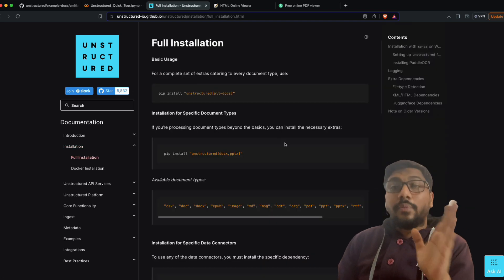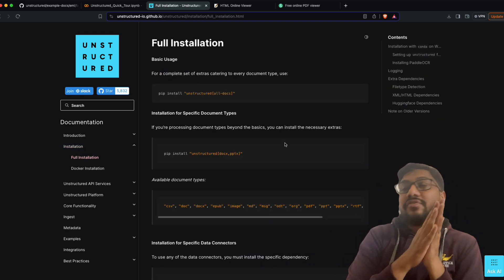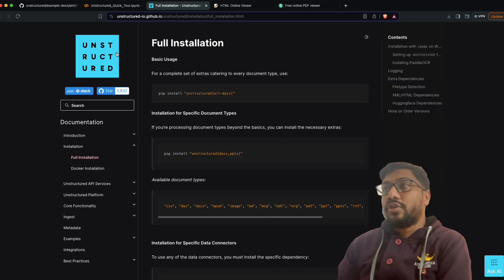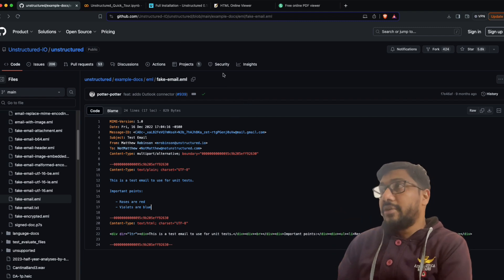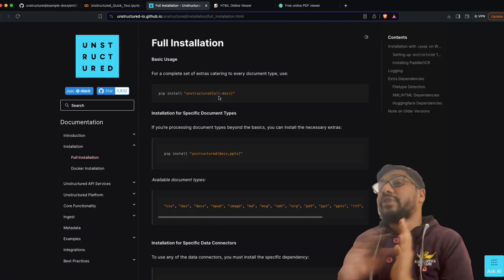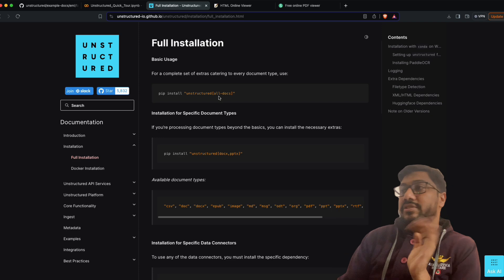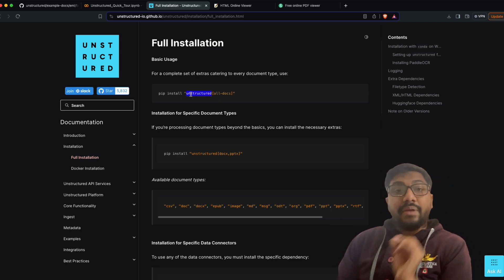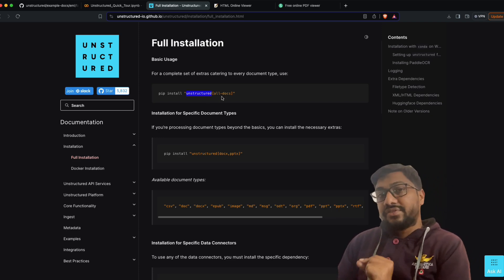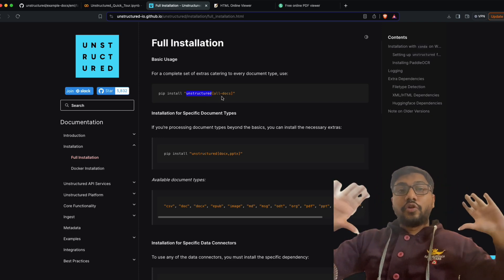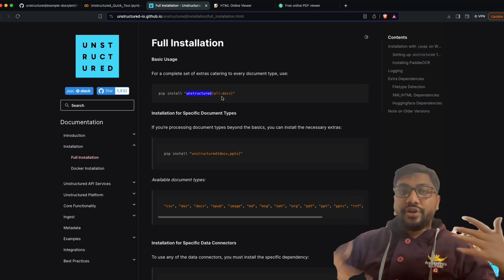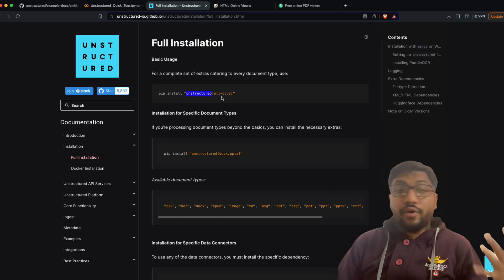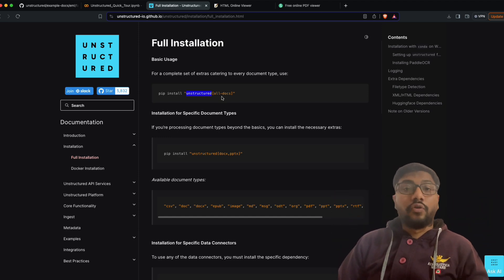The way you can install unstructured: the Python library is available on their GitHub and on PyPI. You can simply run 'pip install unstructured', which will install the core library. But regardless of what file format you use, you need extensions. Certain file formats like JSON and XML are supported out of the box, but others are not.